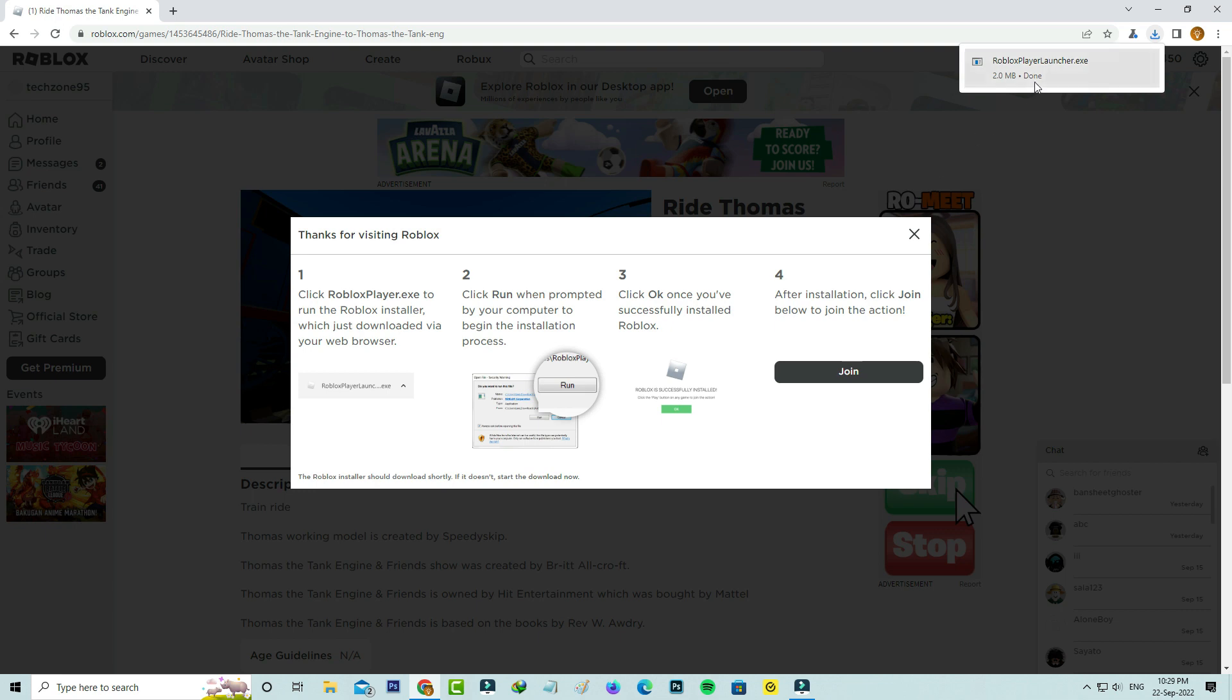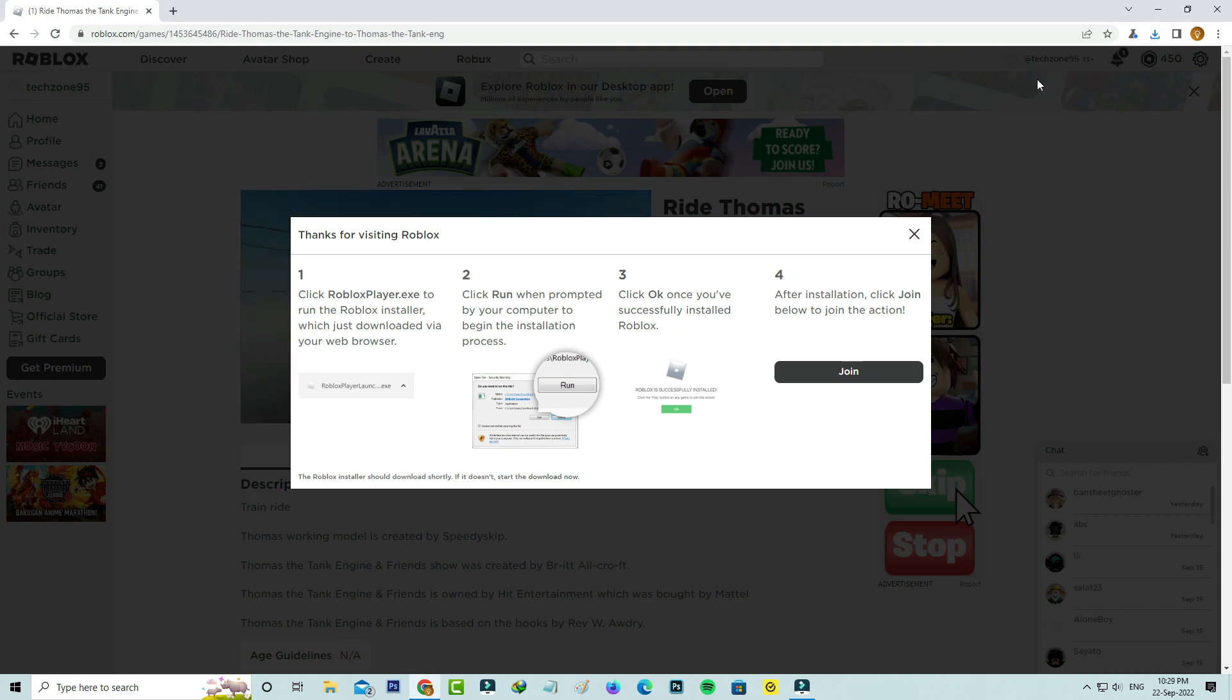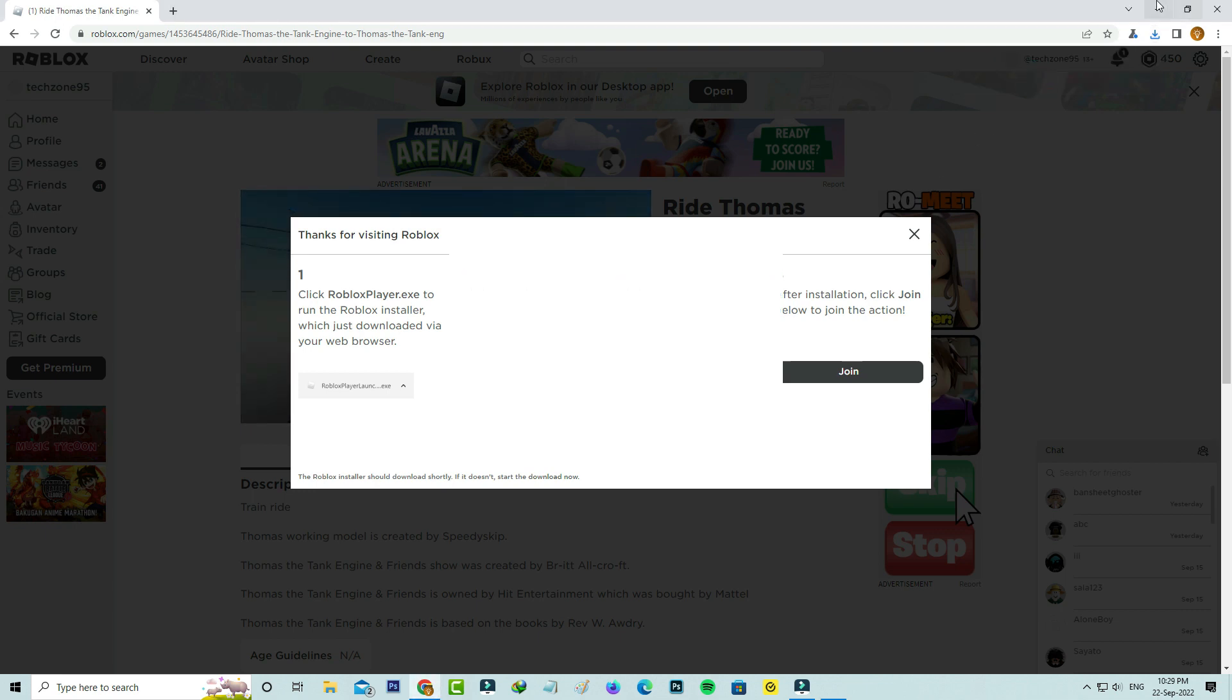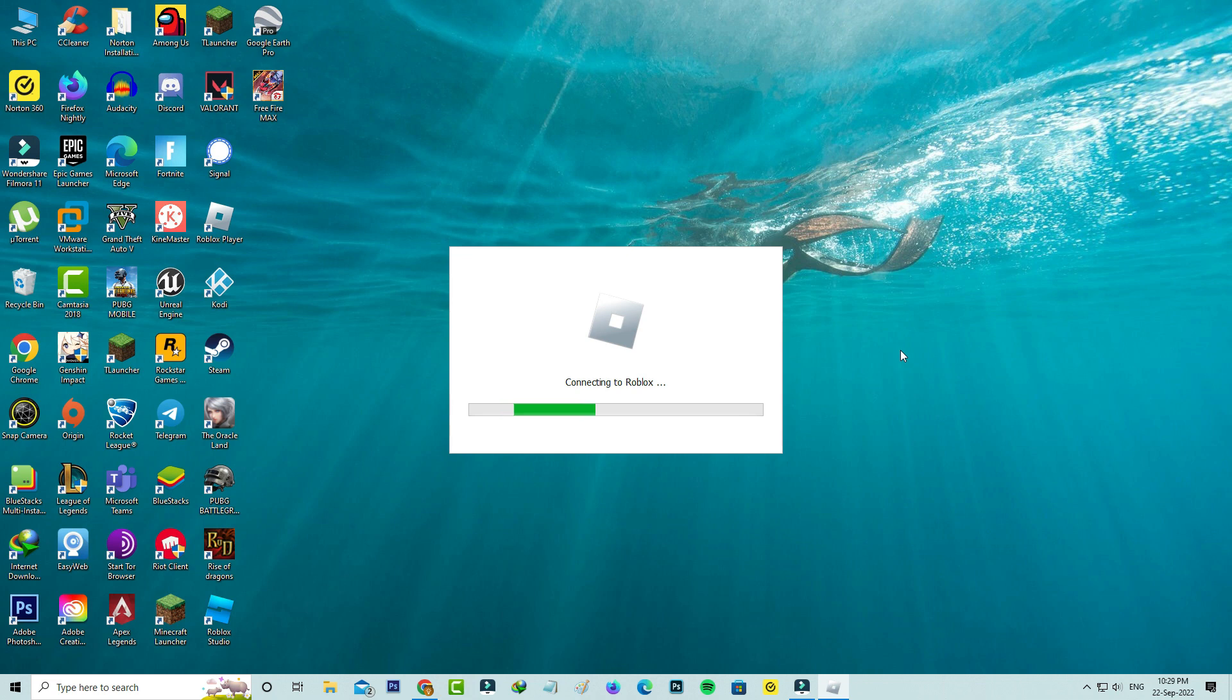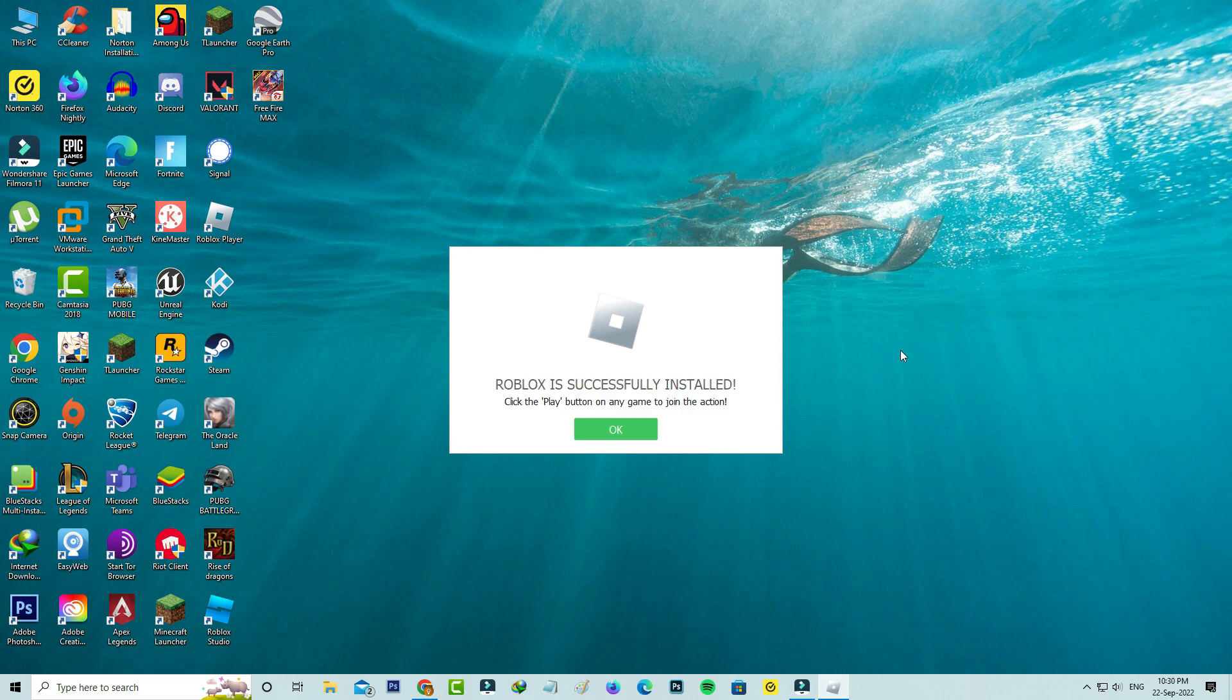Now I try to install this application. I select open Roblox and it starts installing. So be patient. And the installation process is completed.